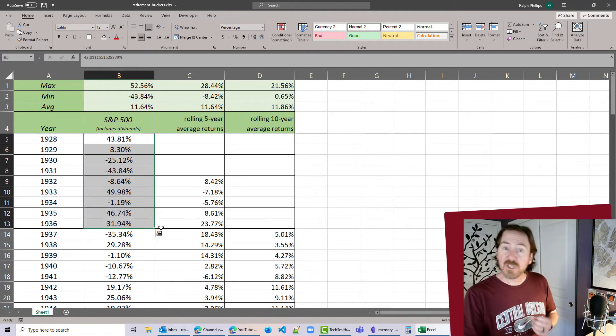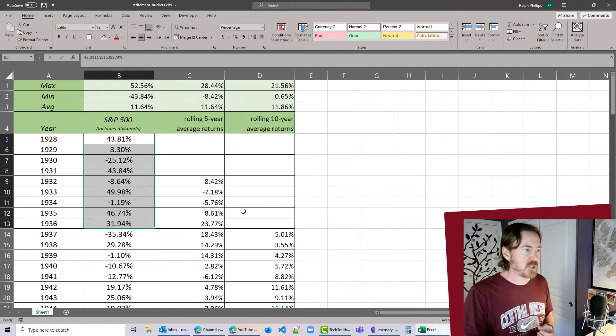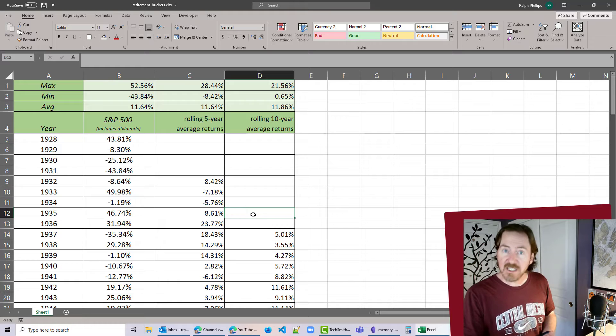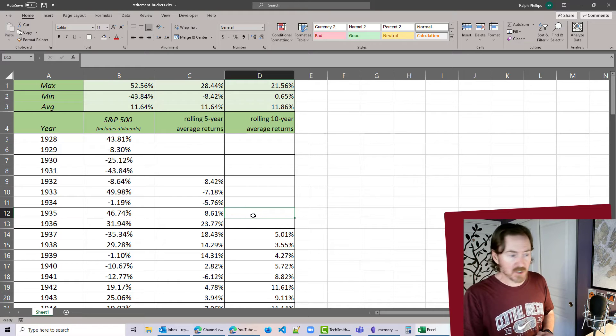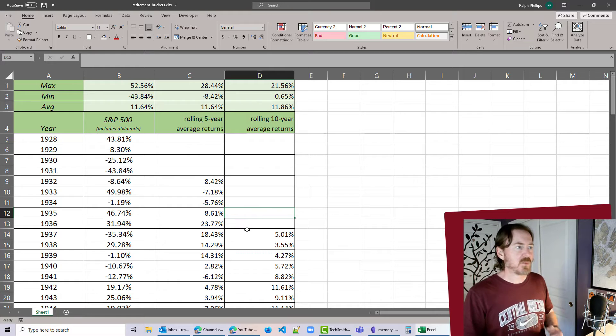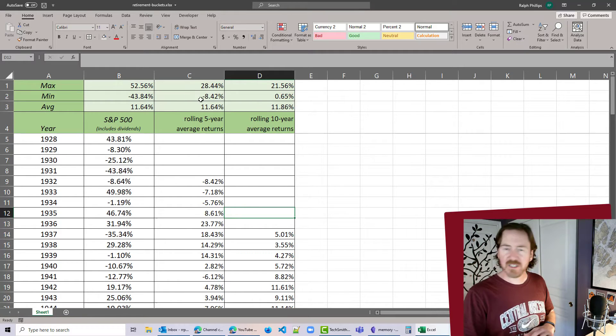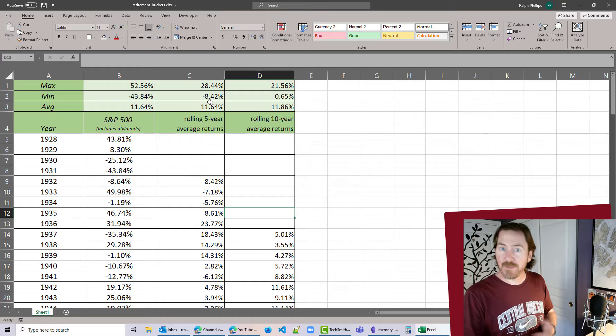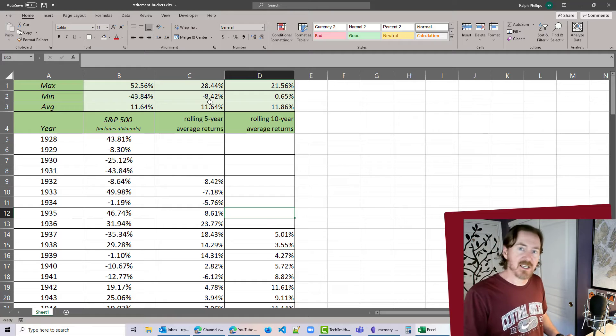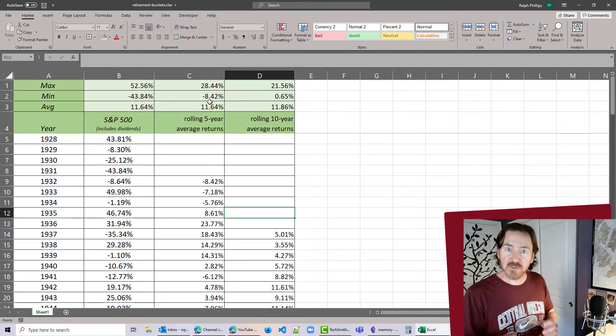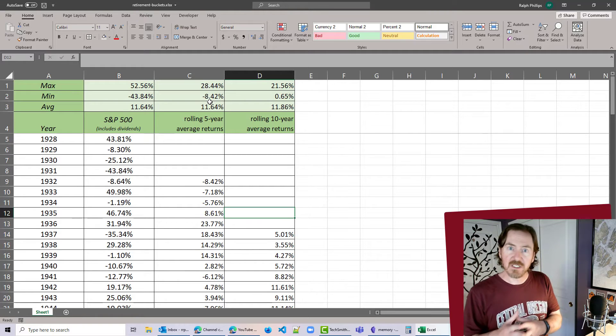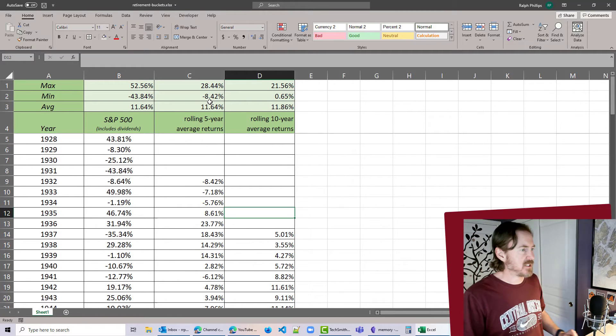So again, we're looking at annual S&P 500 returns from 1928 all the way down to 2020. Then we have a rolling five-year average and a rolling 10-year average of those returns so that we can compare the variabilities and the min-maxes and things like that of these various groupings of historical stock returns.